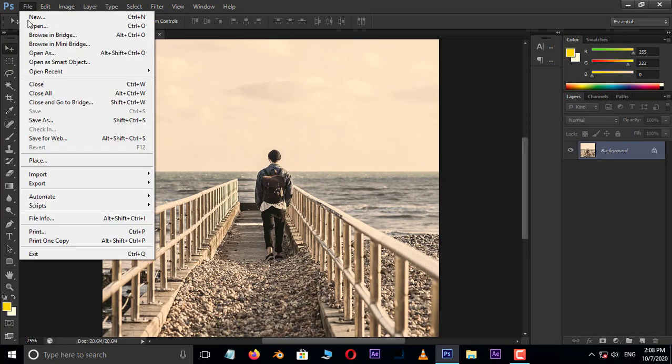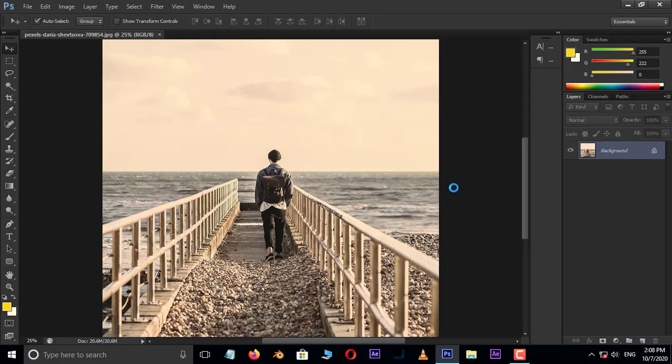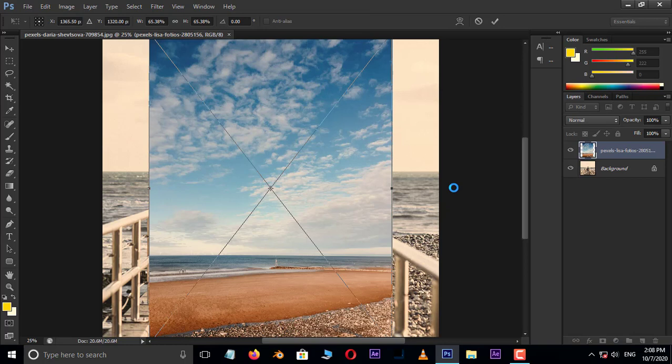Now go to File and choose Place. Select this sky image and hit place. Perfect.